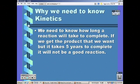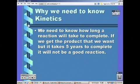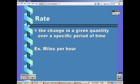We need to know kinetics because we need to know how long a reaction is going to take to be complete. If we get a product but it takes five years to get that product, then that's not a very good reaction — we'd want to find a better reaction.